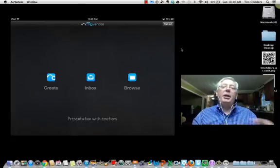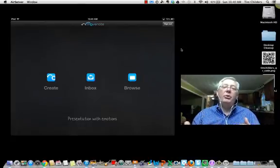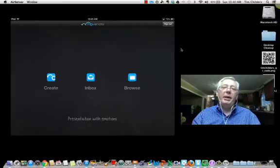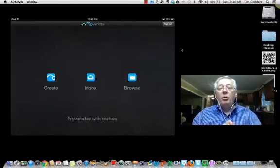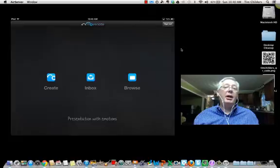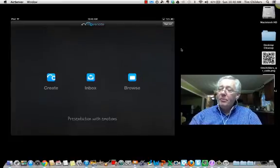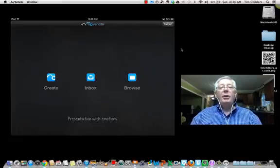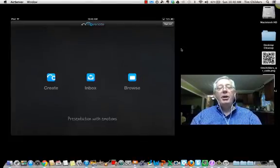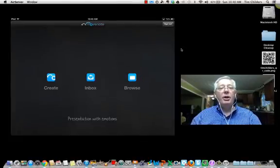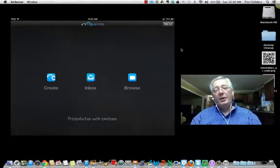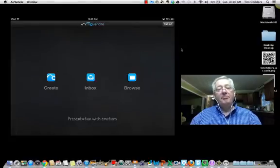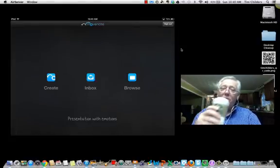And then being able to share that with you when they get back to class. So I think that you would enjoy Move Note and I hope you'll give it a try. Drop me a line in an email or put a comment here on the video and let me know what you think. And until we meet again, enjoy the coffee.